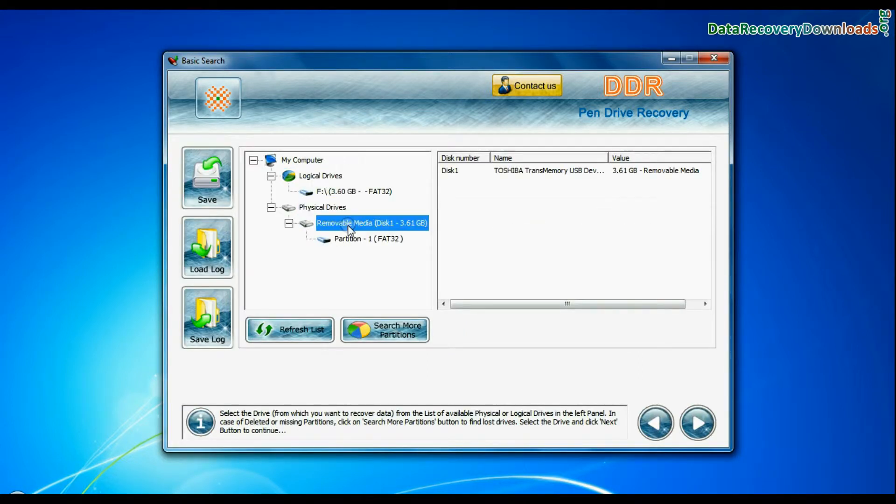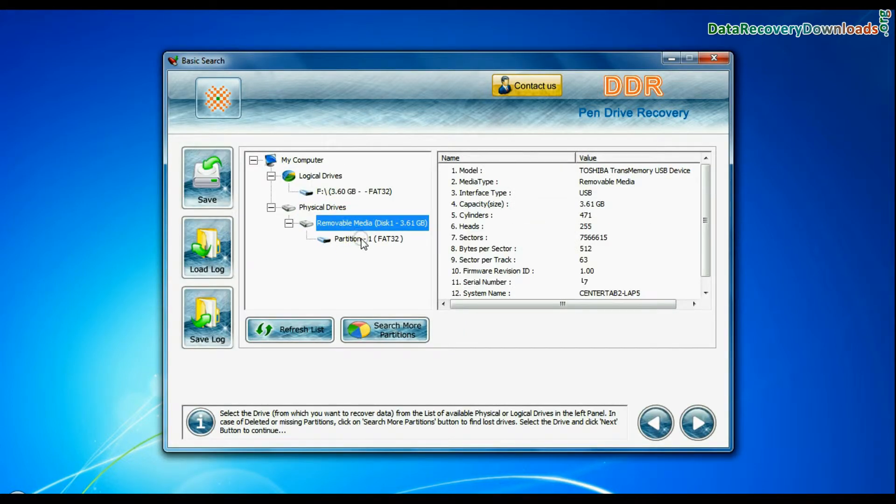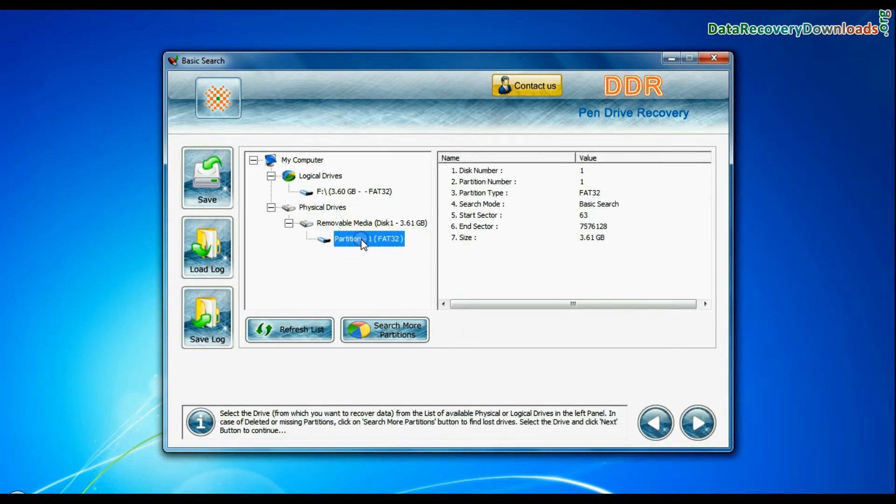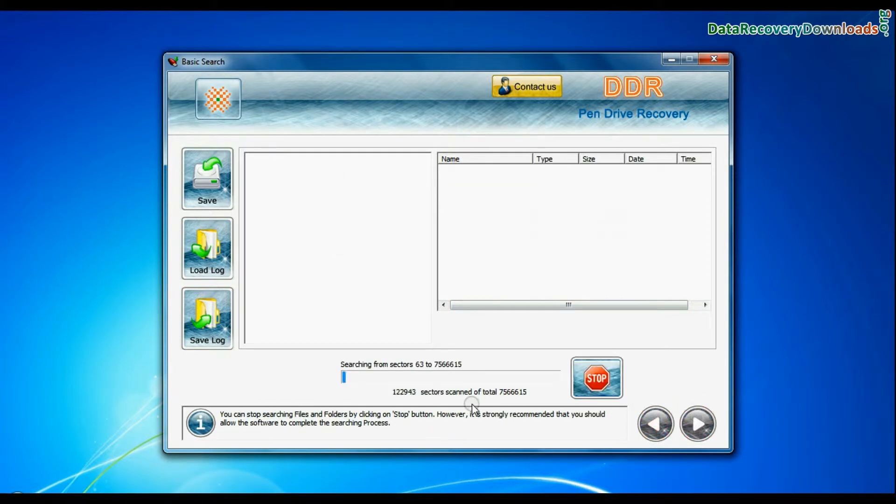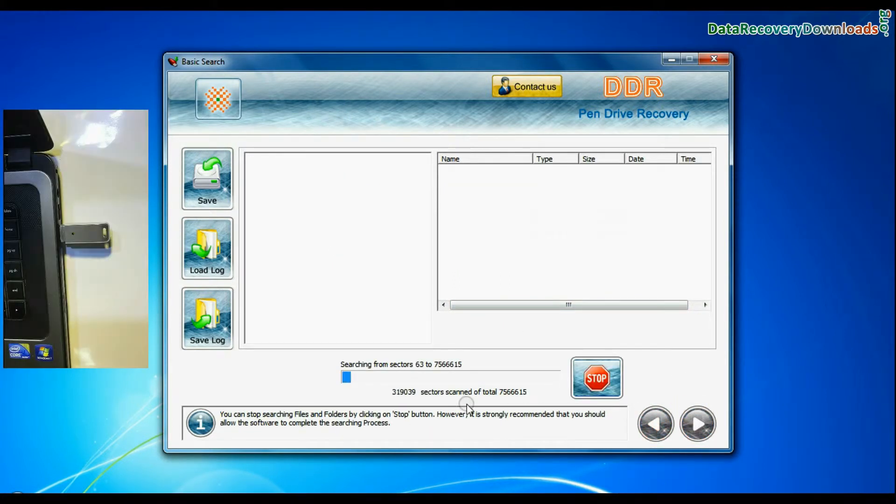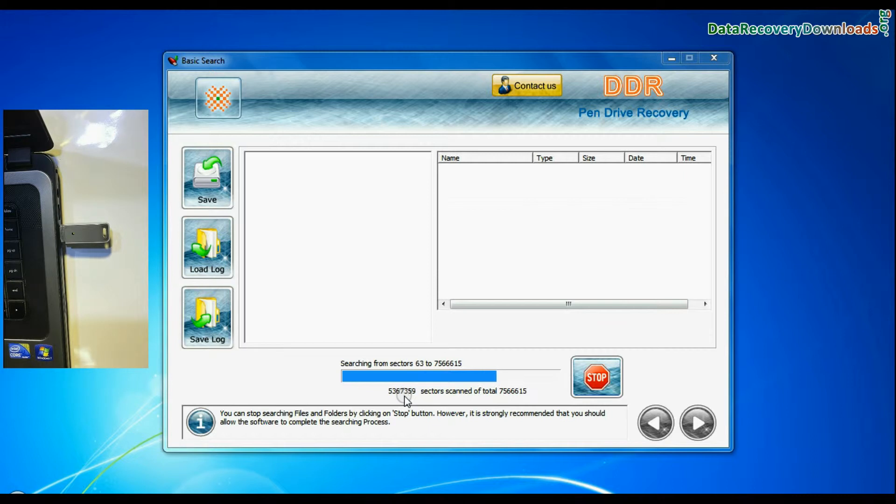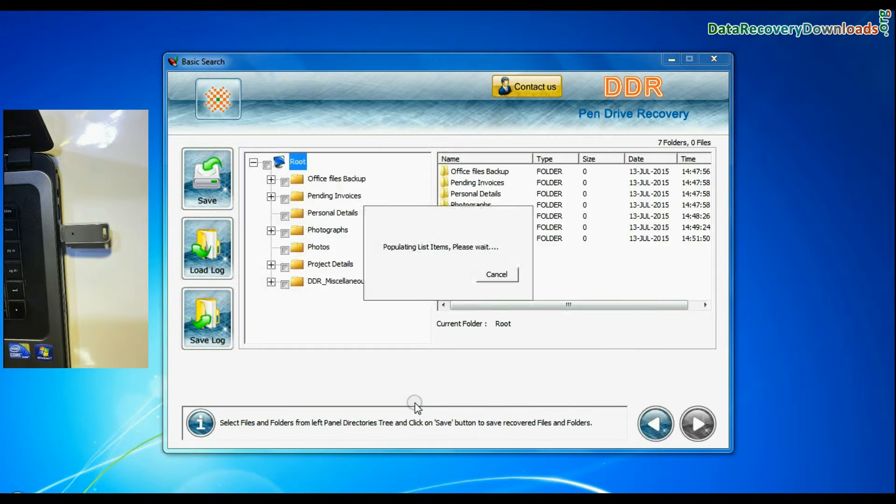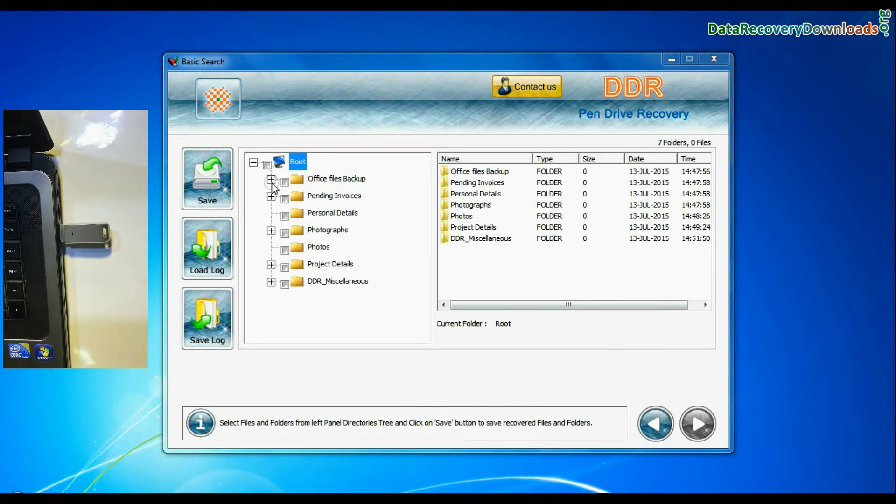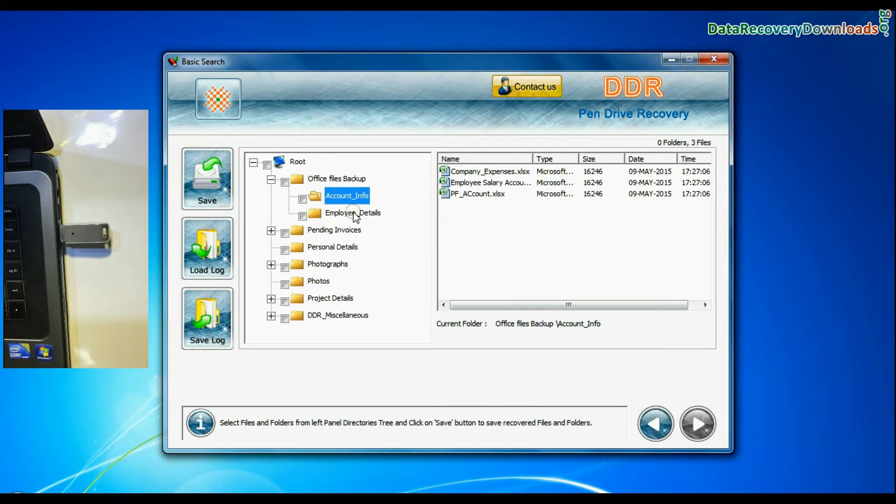Select your USB drive from the physical drives list in the drives tree and continue. Basic search is quick and recovers files in most common data loss cases on the basis of fundamental partition parameters. Recovery is going on. Data recovered successfully.